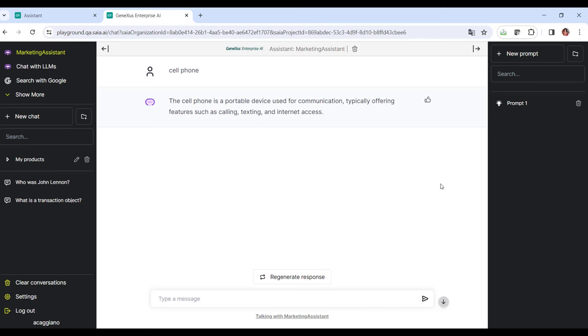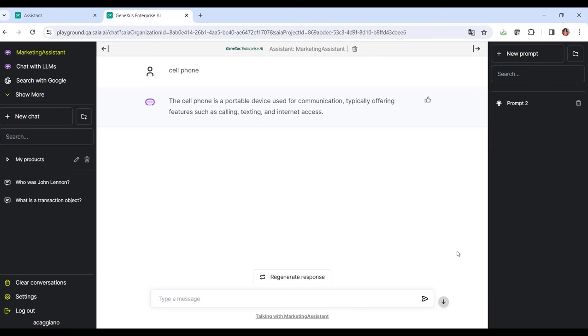We still have to see the context panel. This panel allows you to simplify daily or repetitive tasks by creating prompts. These prompts are stored locally to facilitate the execution of actions.